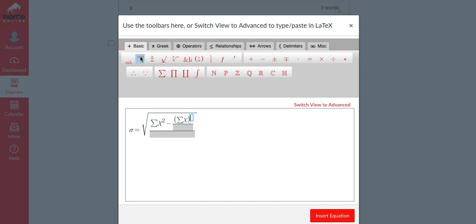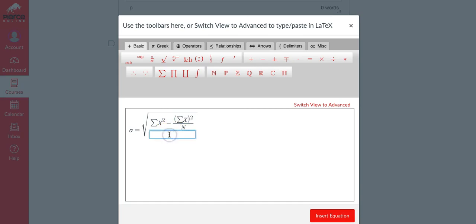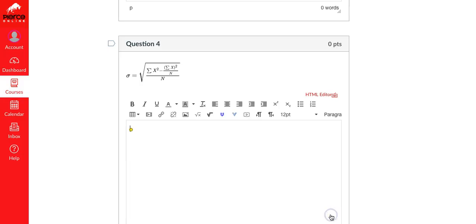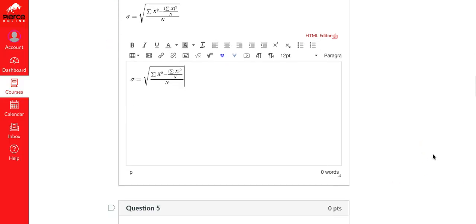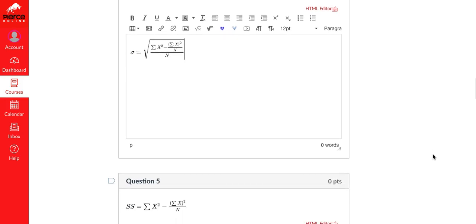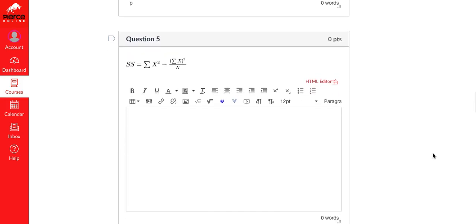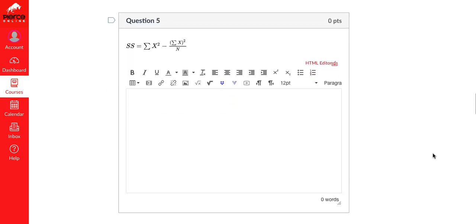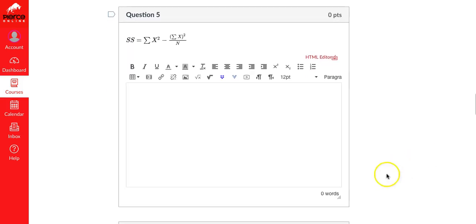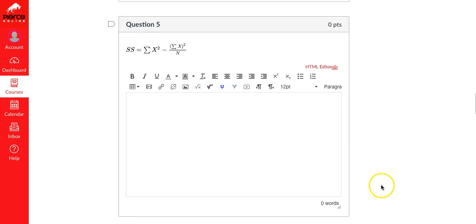Sigma X and then arrow over so you go outside of the parentheses and do your superscript to the second power and capital N for that denominator, and then capital N for that last denominator. There's our equation, there we go. Awesome.